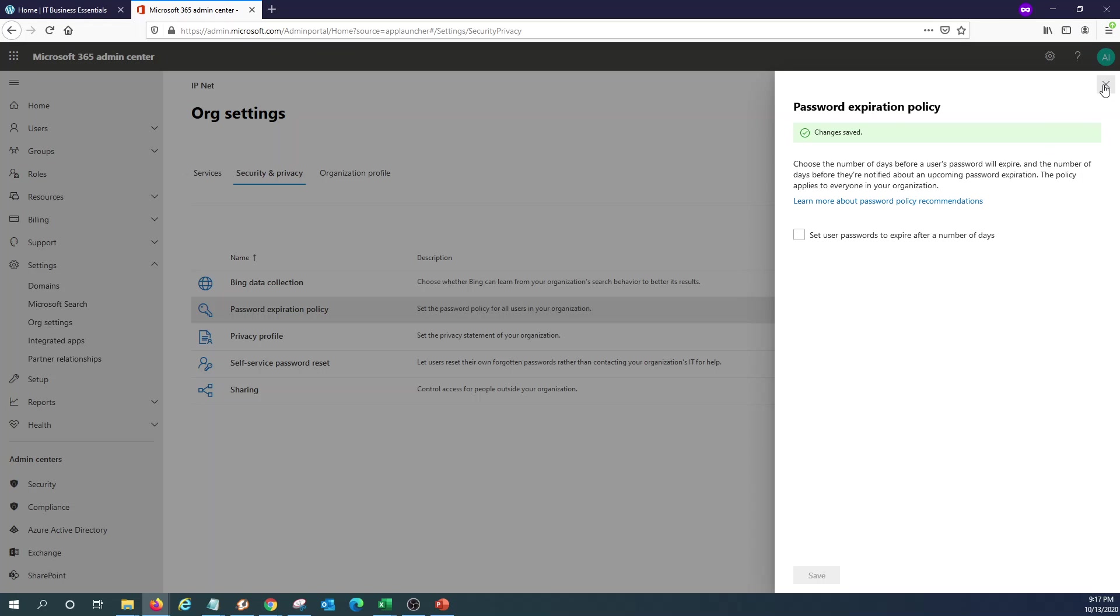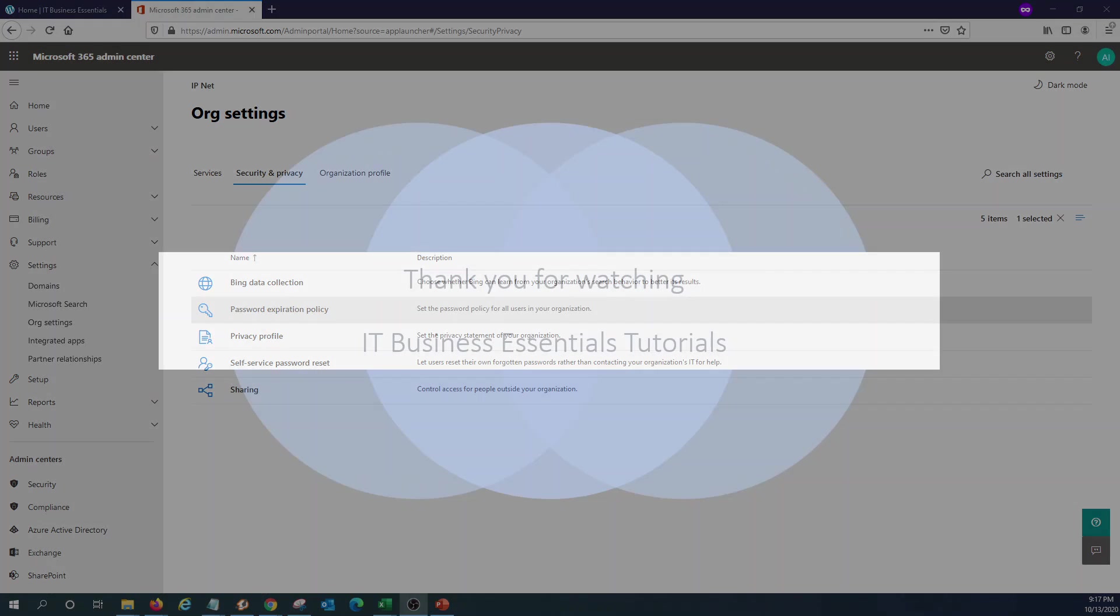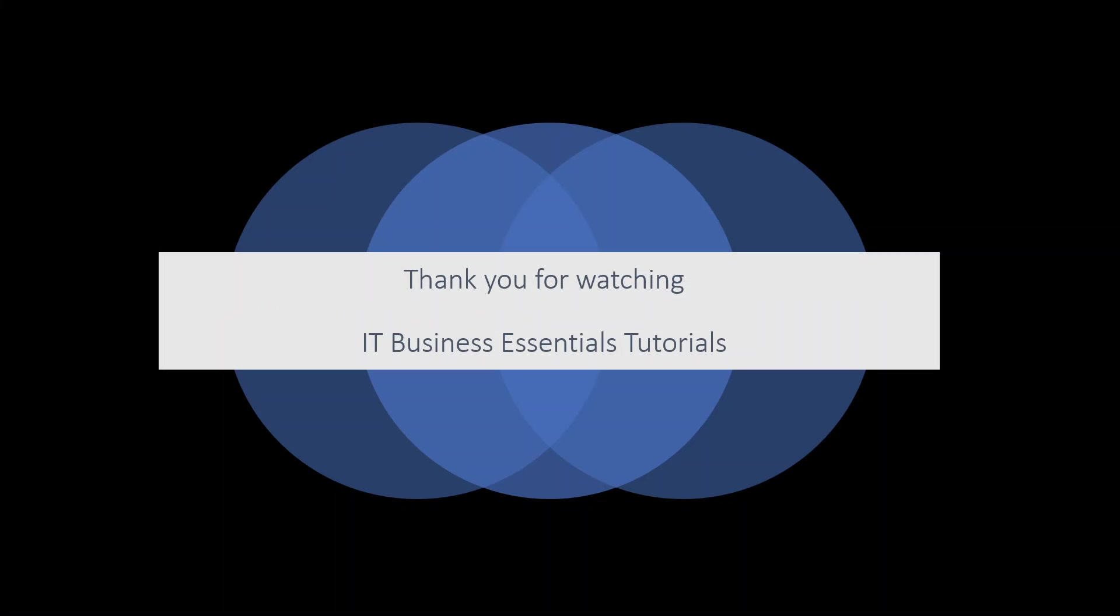So this concludes our presentation this time. Thank you very much for watching this video. We'll see you next time.